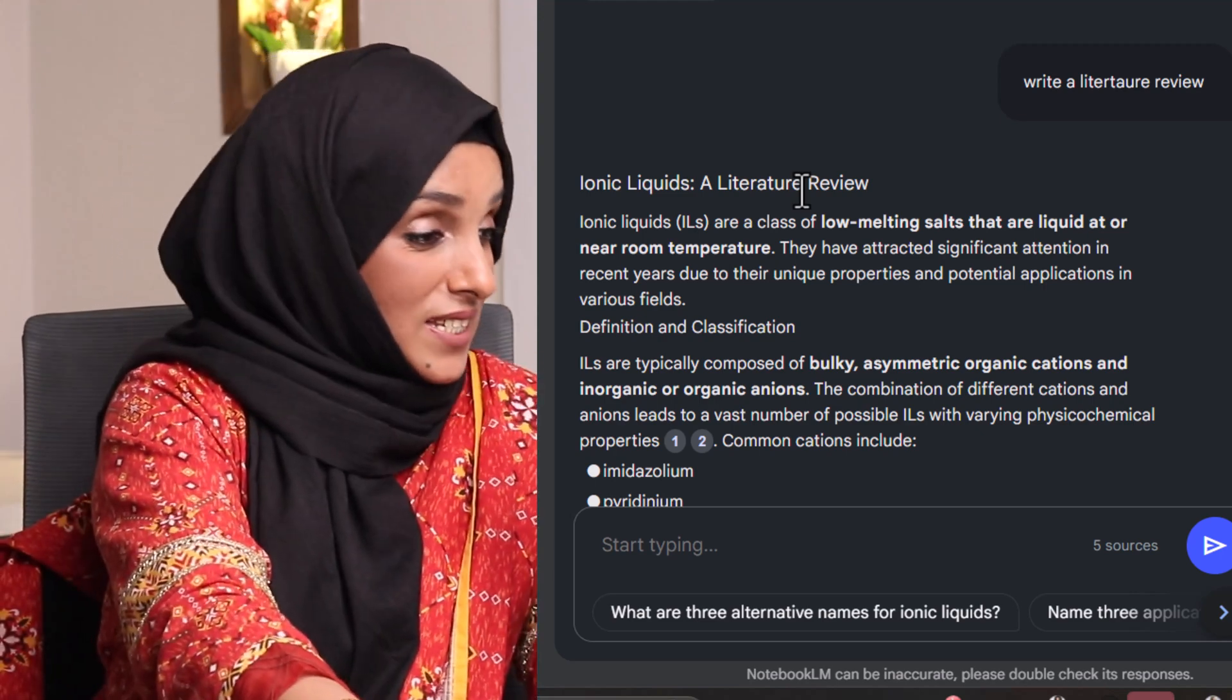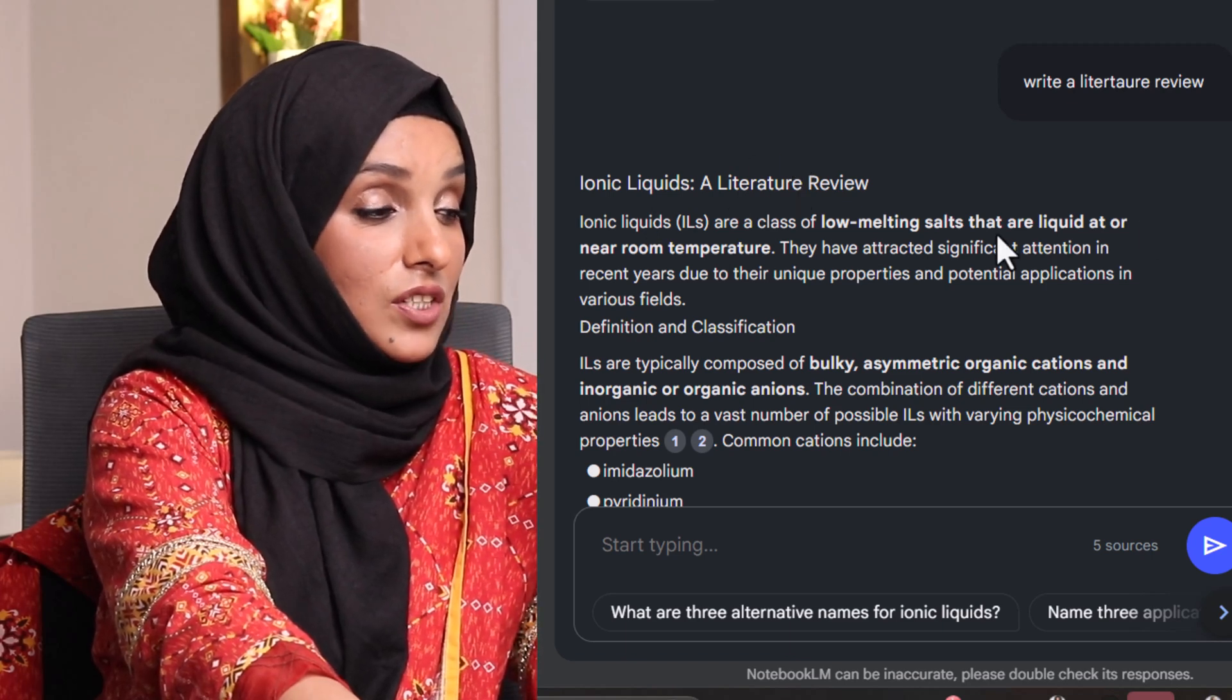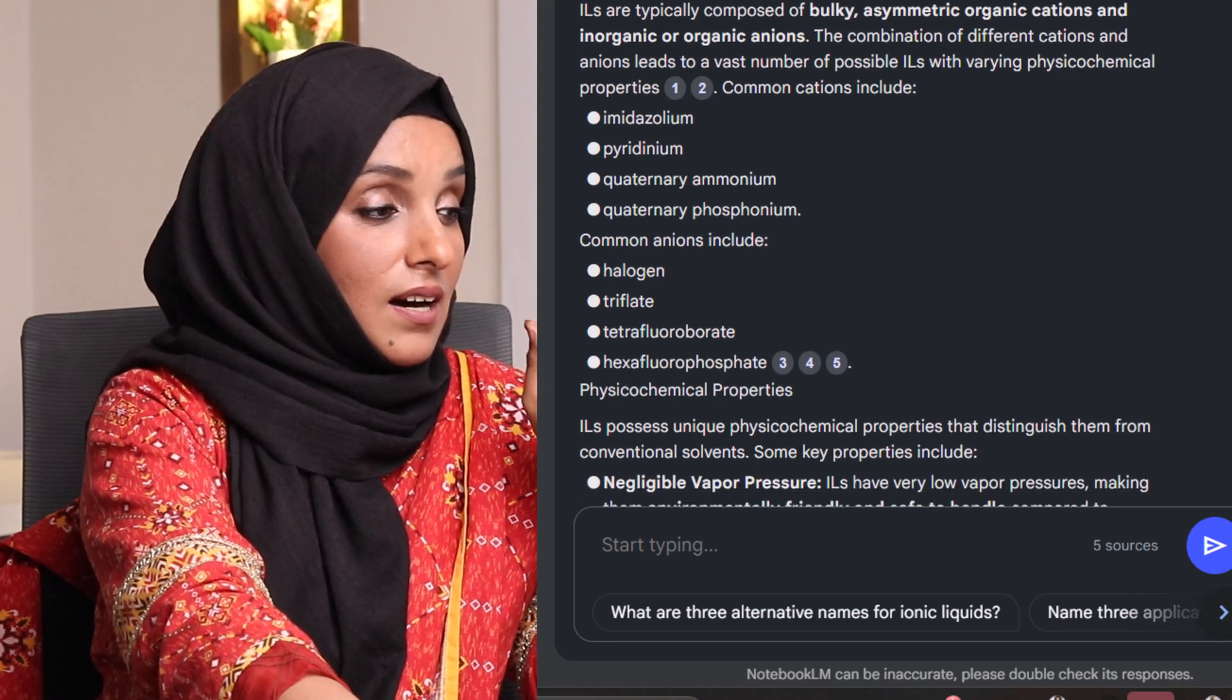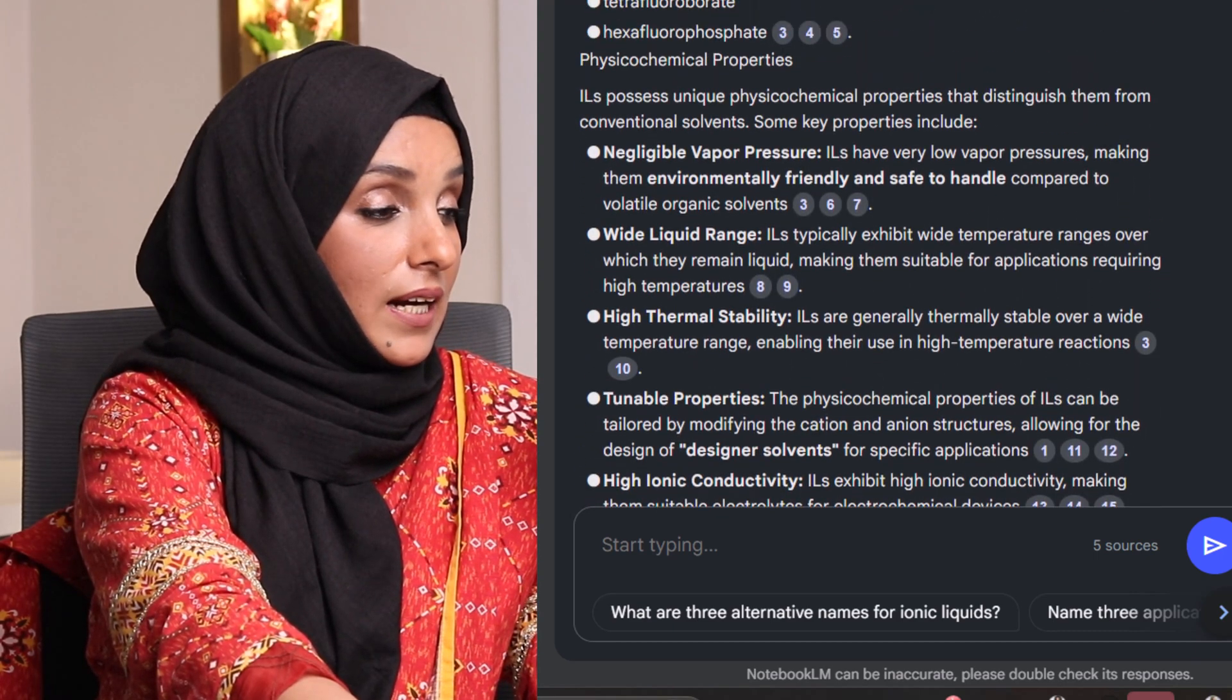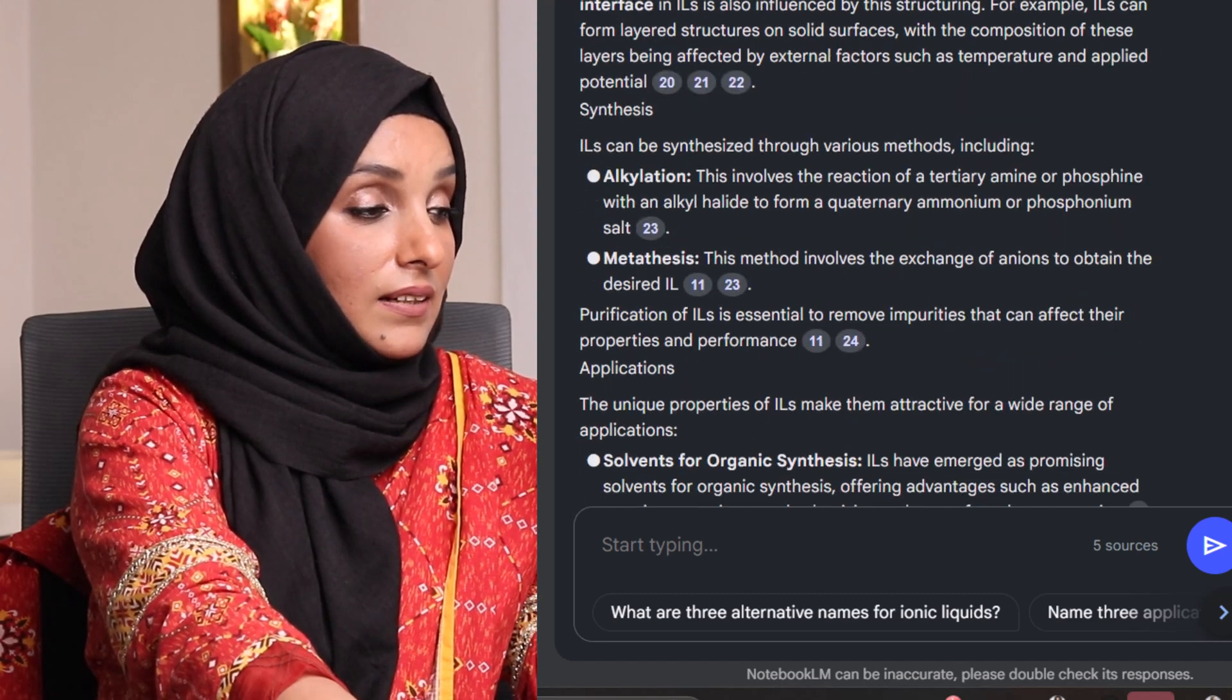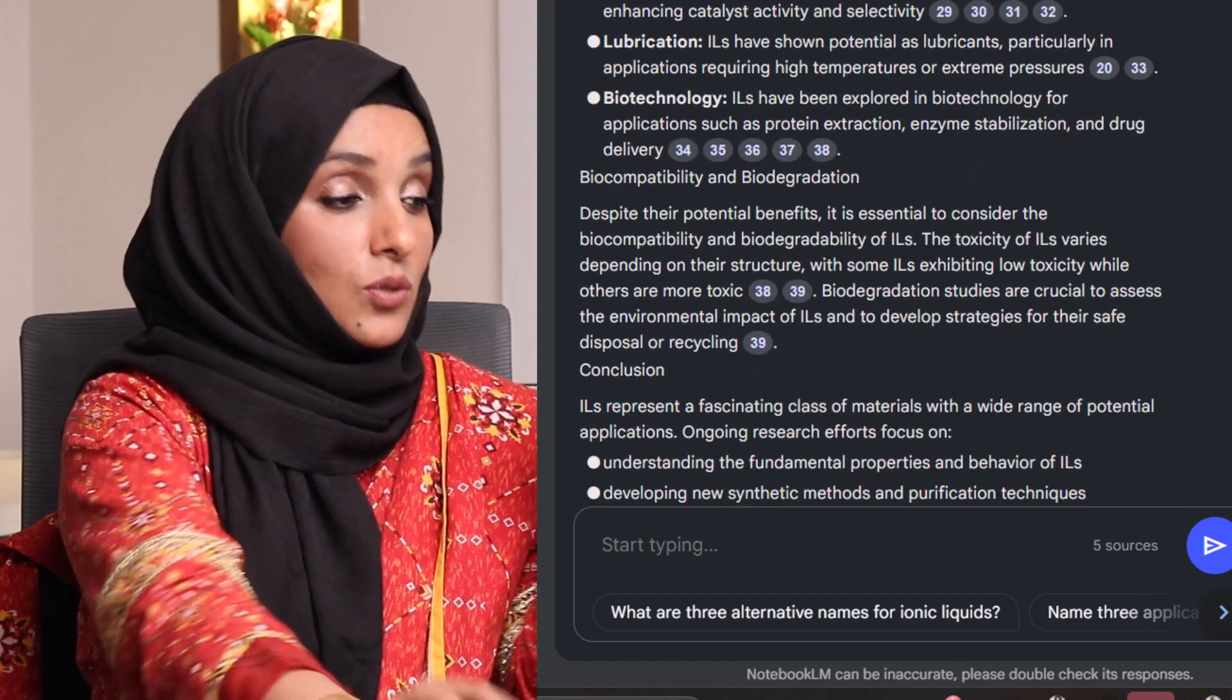So what is the ionic liquid? Ionic liquid is a class of a source, and then these are the definition and classifications, and then these are the physiochemical properties of ionic liquids and how it can be synthesized and their biocompatibility and biodegradation and all that.